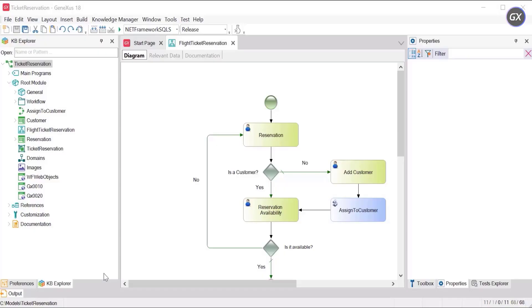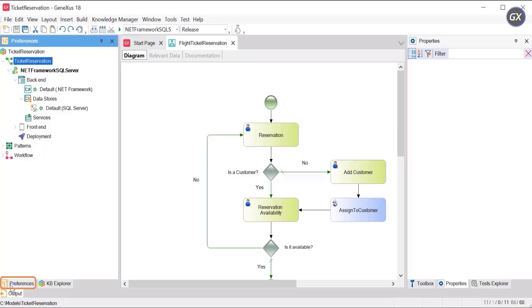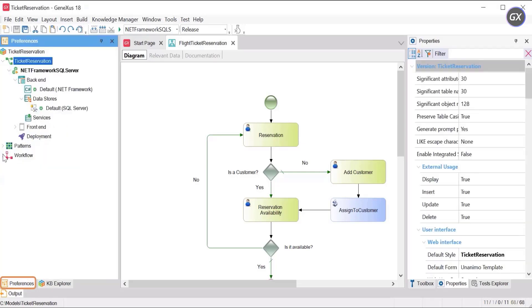For this simple example, only one profile is used, the agency operator. A profile is represented as a role. Roles can be viewed in Preferences, Workflow, Roles.